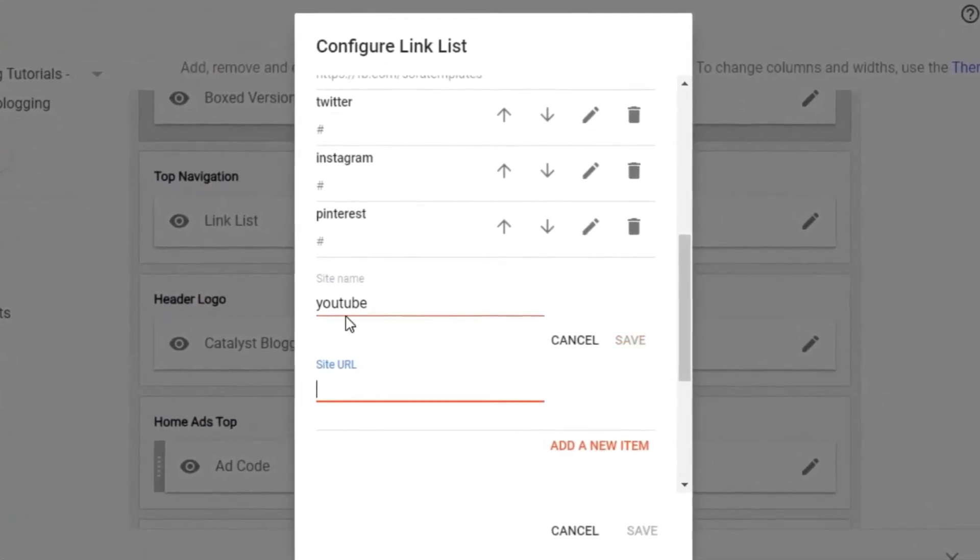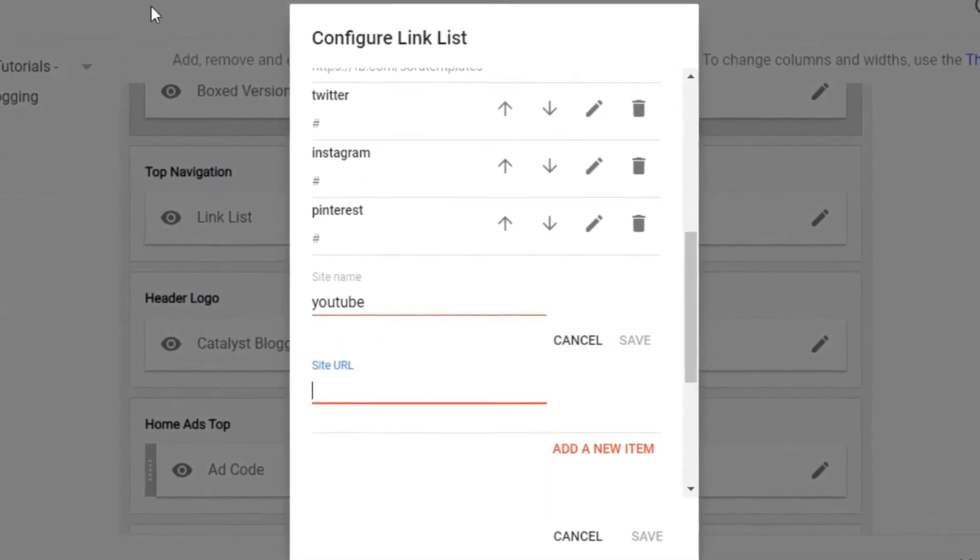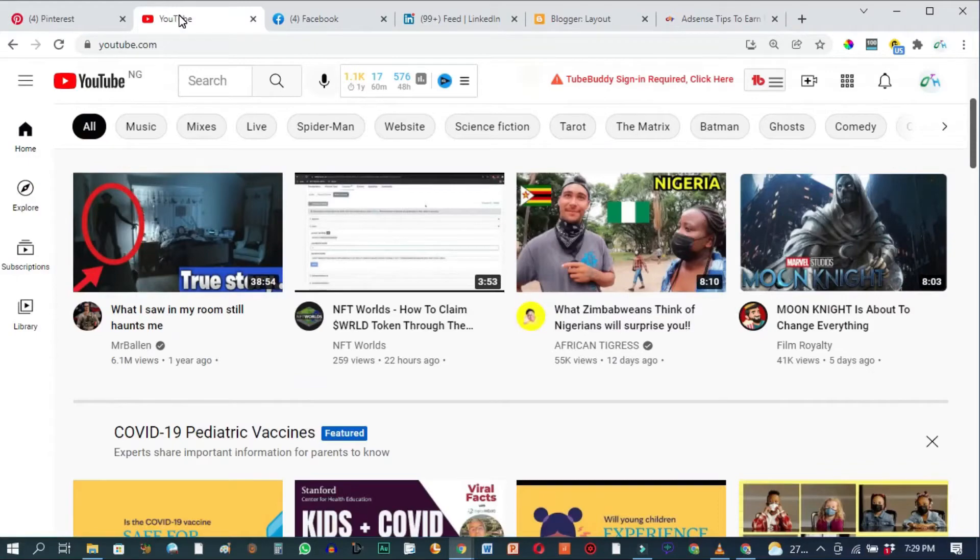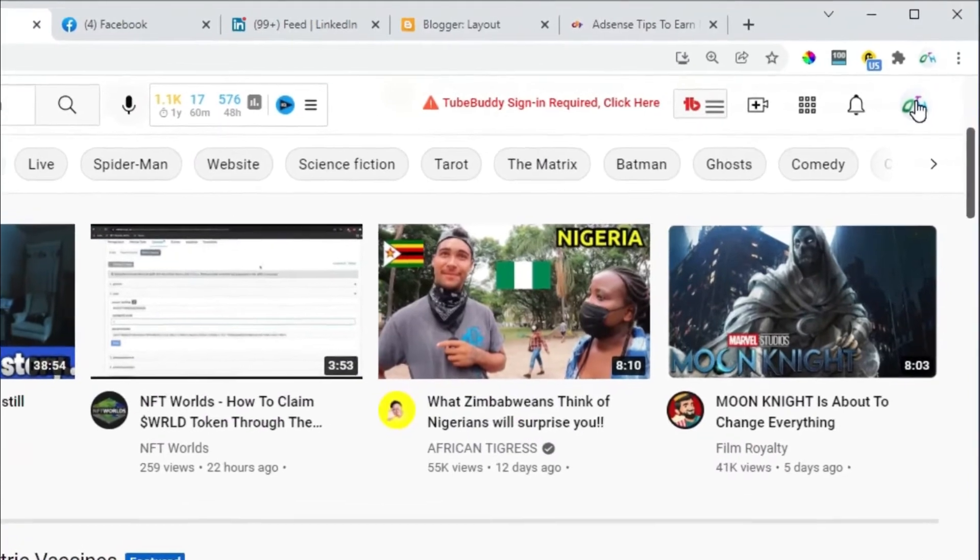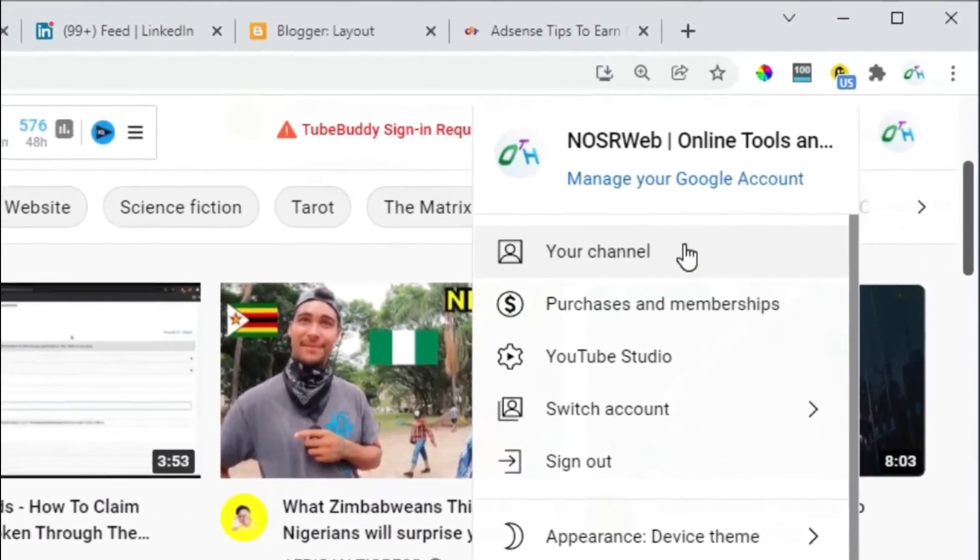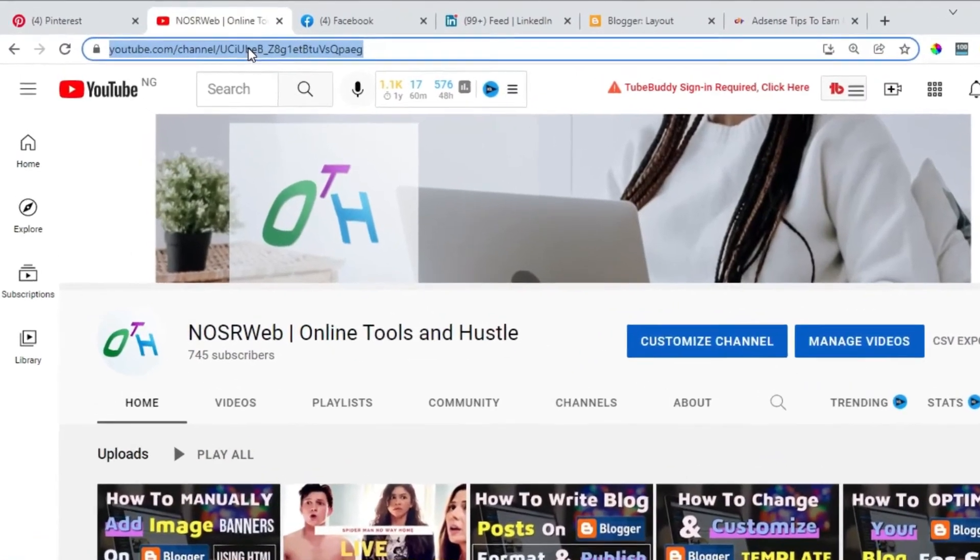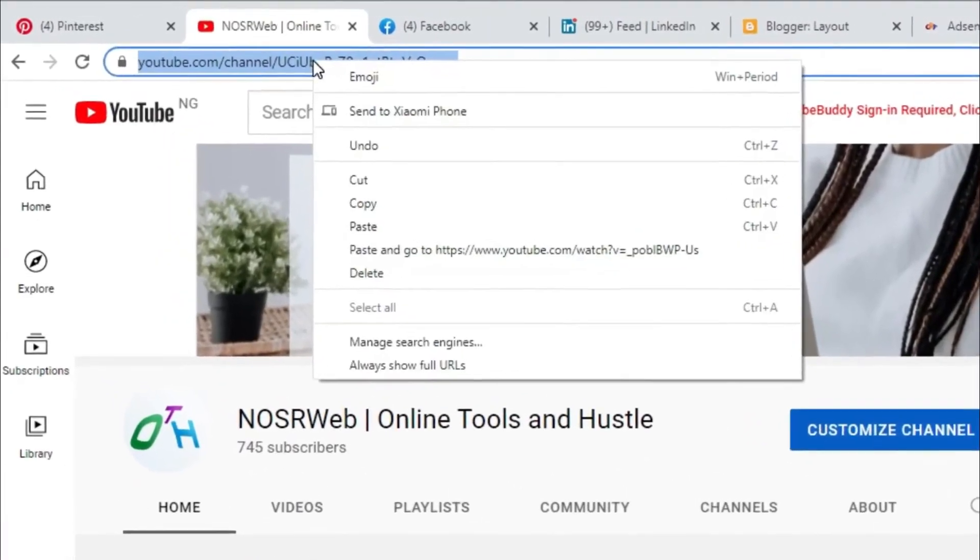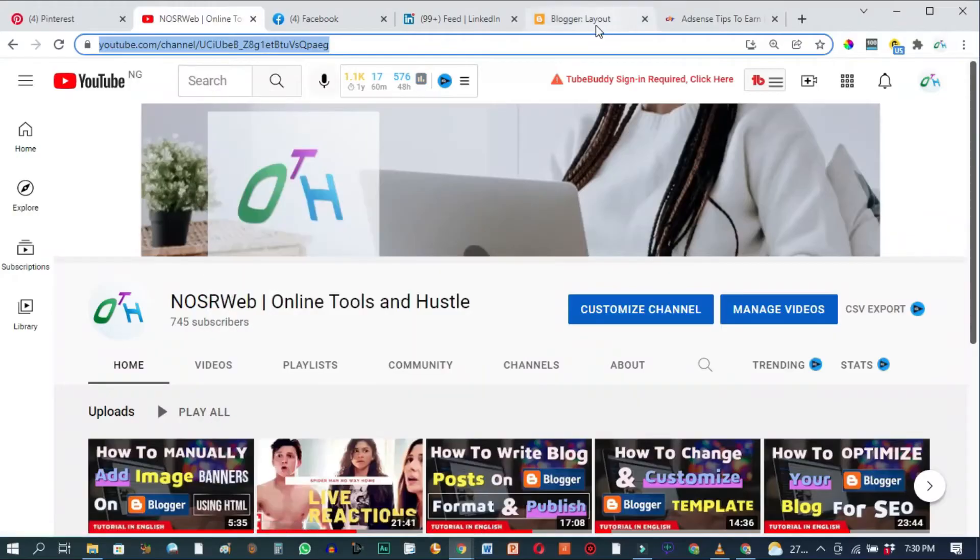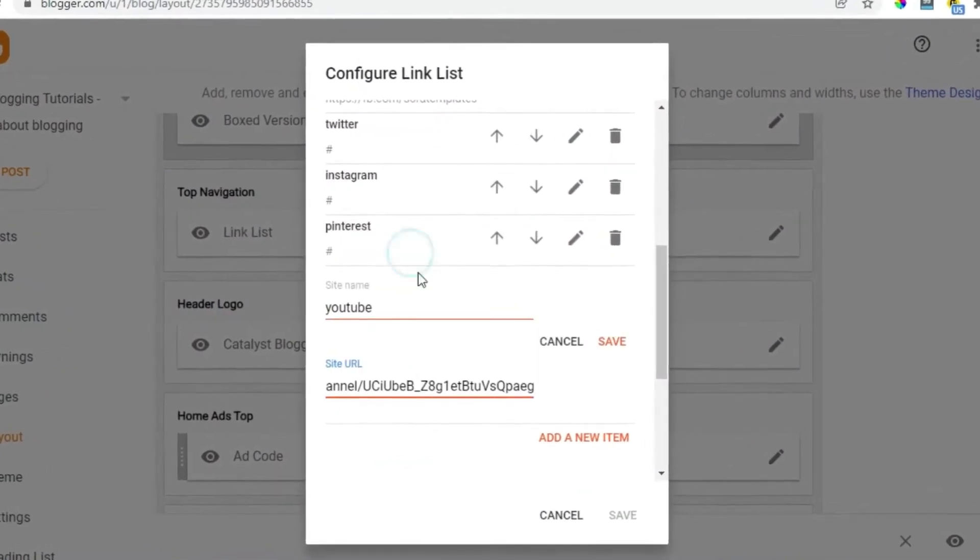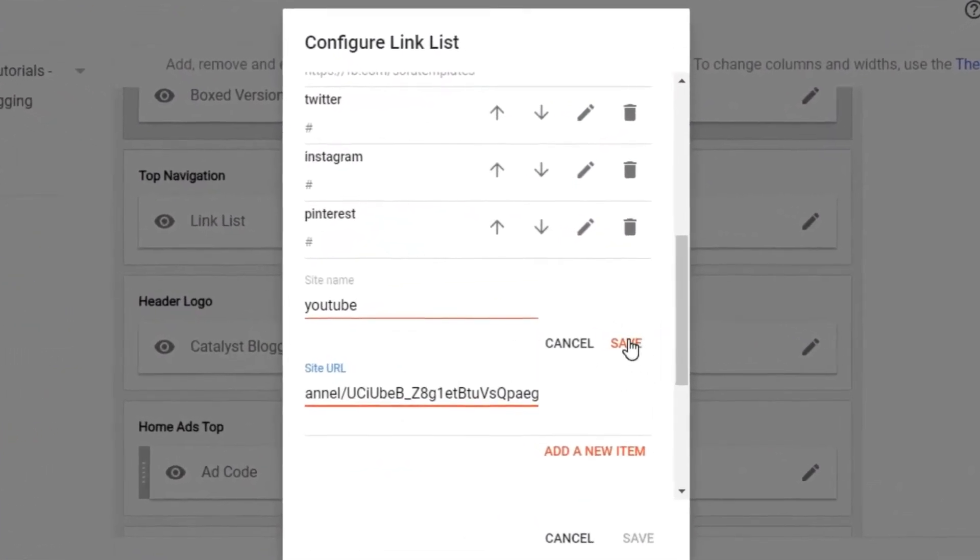Since we're dealing with YouTube here I'll go over to YouTube. We want the link to our YouTube homepage. So go to your profile image right here at the top and click. Click on your channel. This is the link to our YouTube homepage. You copy that, go back to Blogger and paste. Then hit on save.